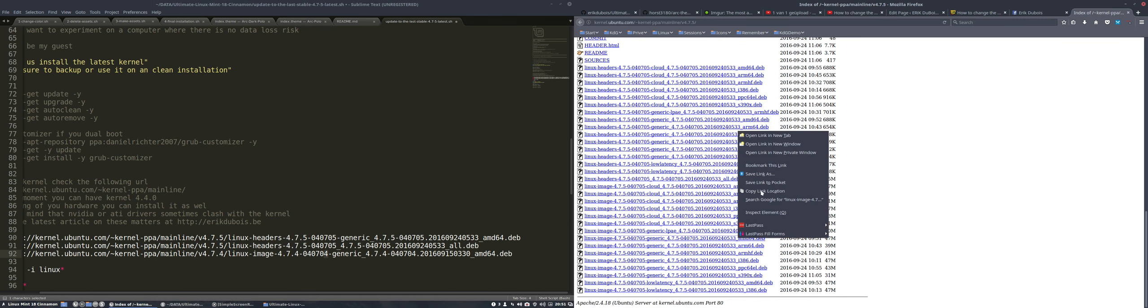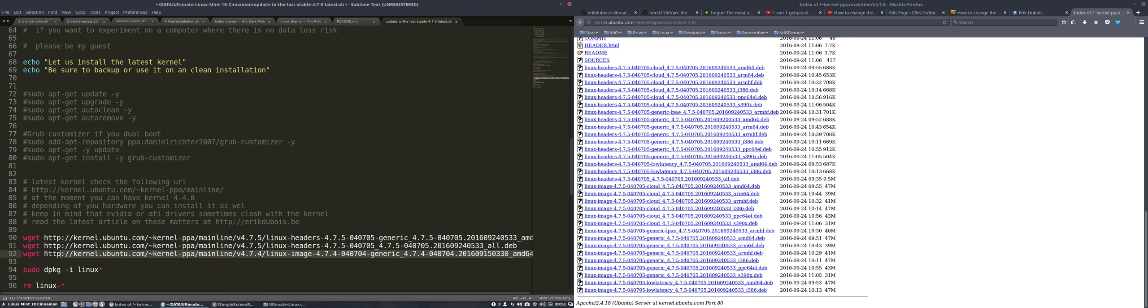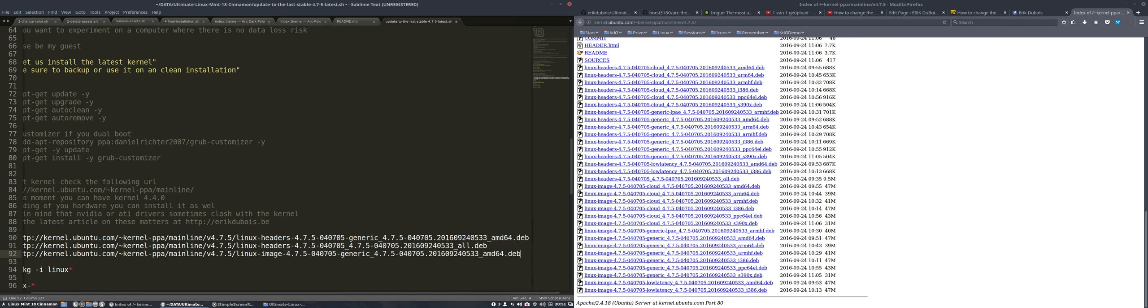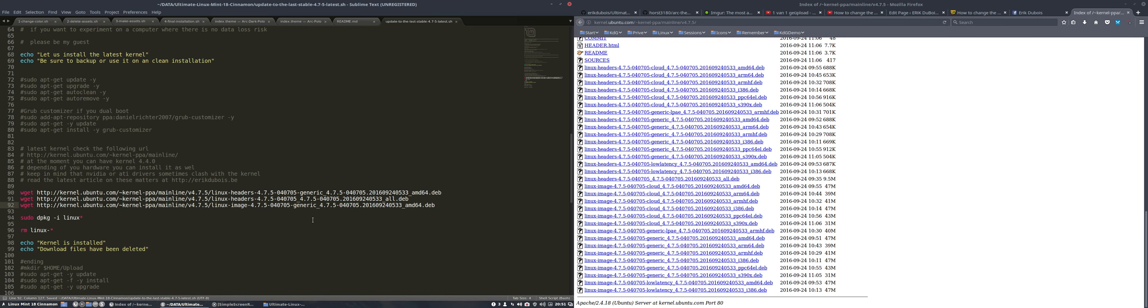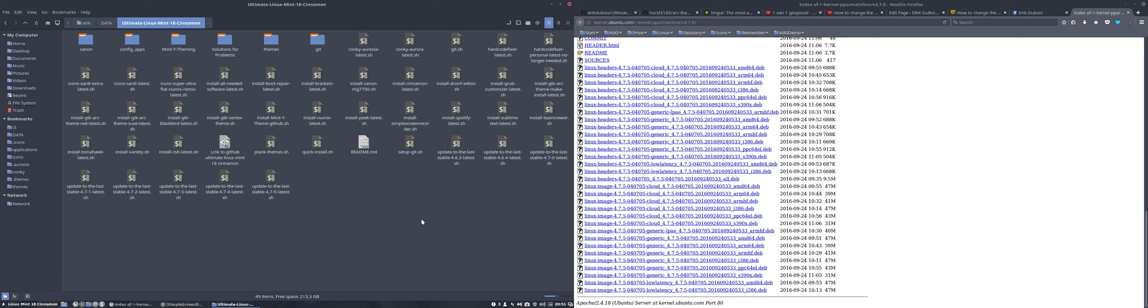Save it, and this is then our version 4.7.5 which we can run. That's how easy it is to make a new kernel update script. That's all there is to do it - the only thing left to do is run it.